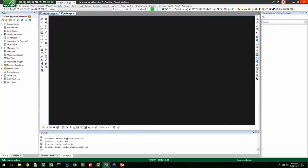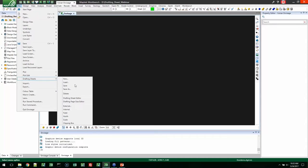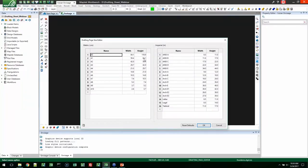Here we are in Vulcan and I'm going to show you the drafting page size editor first. All the new functionality is here in the File > Drafting Sheets menu. The old functionality is still here as well in case you want to use the old ways — we have not removed those. The new functionality includes these two items. The drafting page size editor is the first one I'm going to show you.